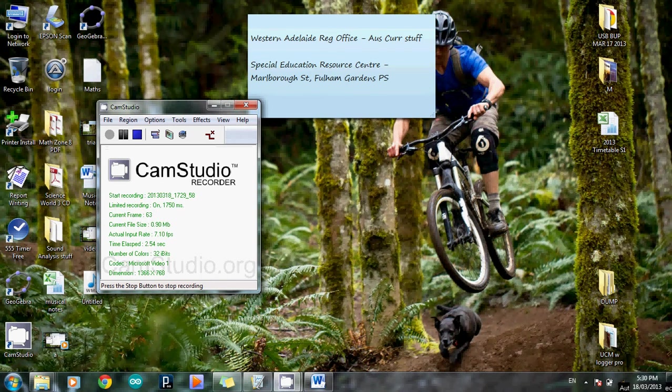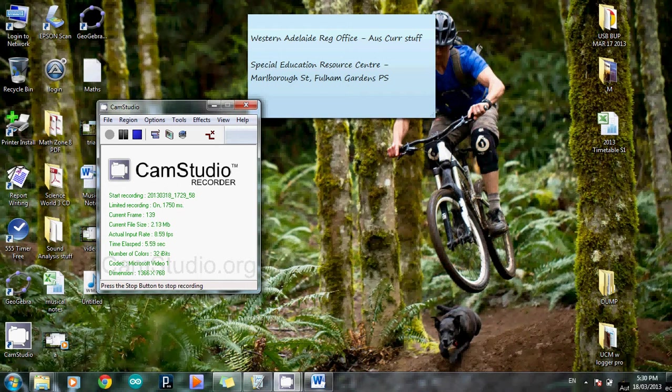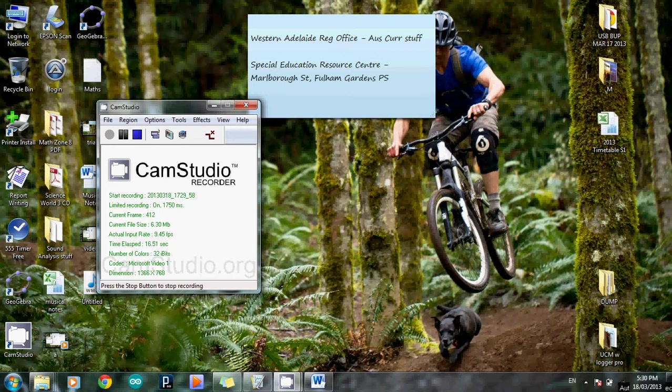All right, Logger Pro video part two, the sequel, bigger and better than ever. In the last part, if you remember, we looked at how to take sound data from the sound card oscilloscope, capture it, put it in the right form ready to be pasted into Logger Pro, and then actually paste it in.